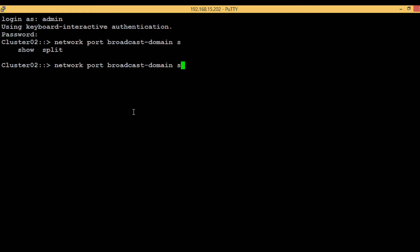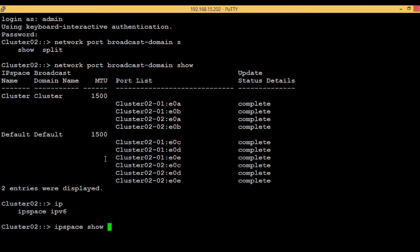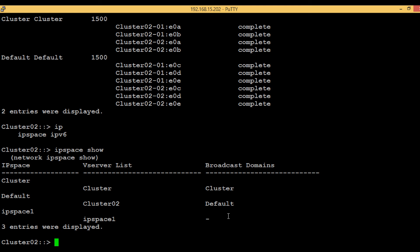Here we can see the broadcast domains in the second column — 'cluster' and 'default' — and the respective IP spaces are 'cluster' and 'default'. In the previous video we created an IP space called 'ip space 1'. As mentioned, ports are unique within a broadcast domain, so if you want to use a port that belongs to a different broadcast domain, you first have to remove it from there and then add it to the new broadcast domain.